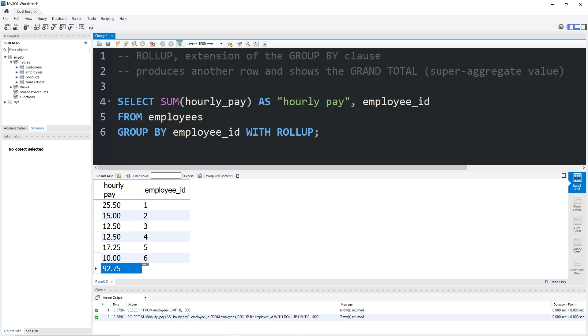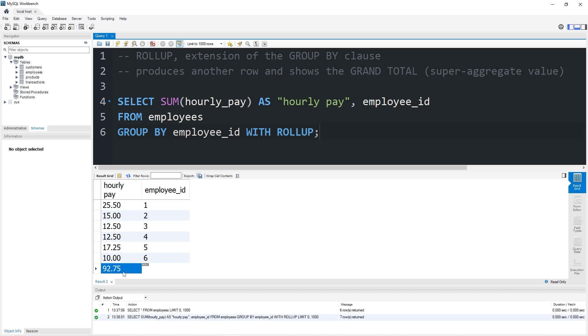Well, yeah, that's the rollup clause, everybody. It's an extension of the group by clause. It produces another row and shows essentially the grand total. It's also known as a super aggregate value. To include a rollup after the group by clause, just add with rollup. It's probably good for accounting. And well, yeah, that's the rollup clause in MySQL.